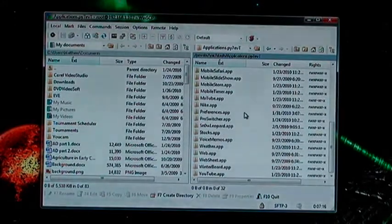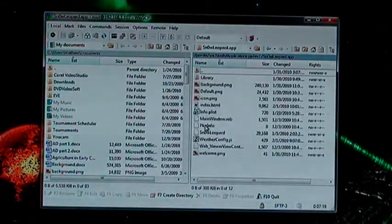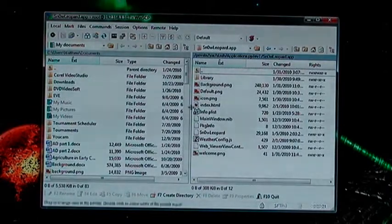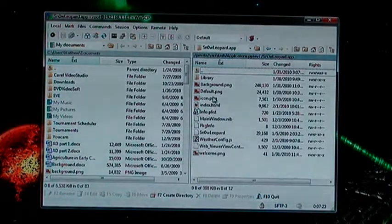So if I want to edit the Snow Leopard app for instance, here it is. You just go in there and you can see all these files pertaining to that app.